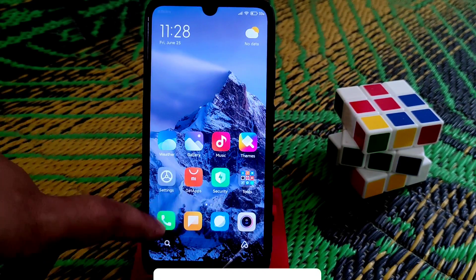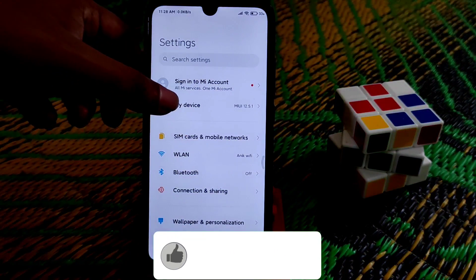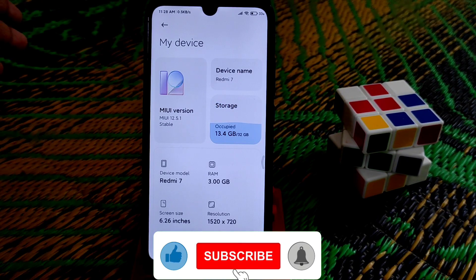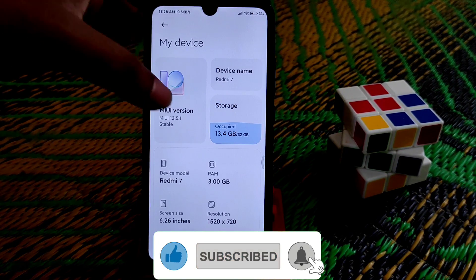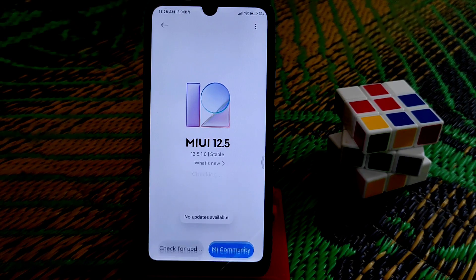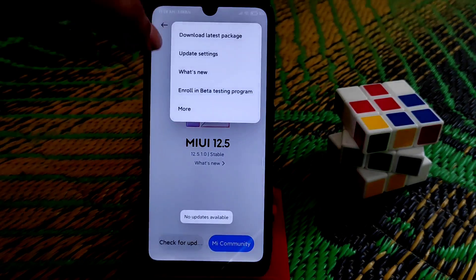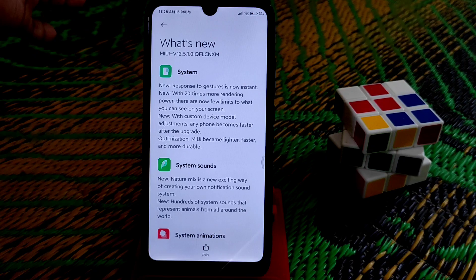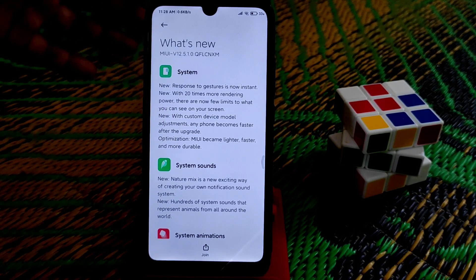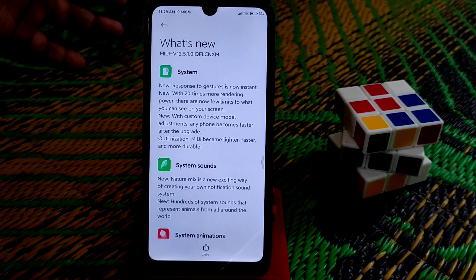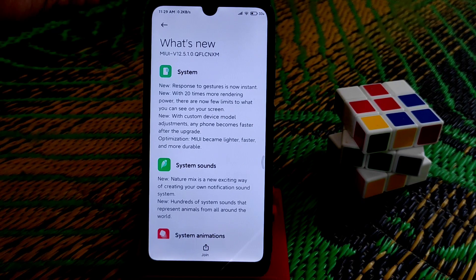Let me go into Settings to show you. You can see here it's MIUI 12.5, version one, and of course this is the Chinese version. They have made so many changes — you can check the changelog yourself. I don't want to waste time there.